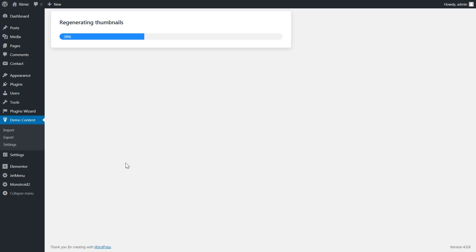Then wait for the regenerating thumbnails to be done, and you're all set. You have installed another skin on your WordPress website.